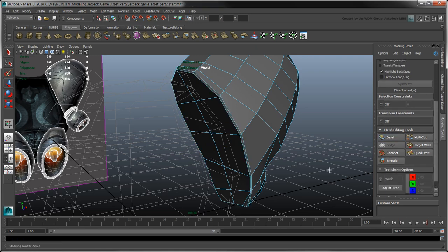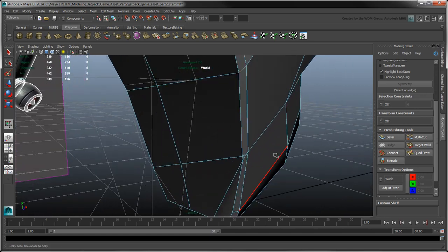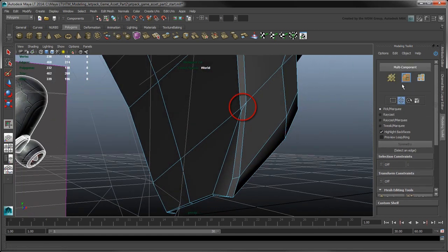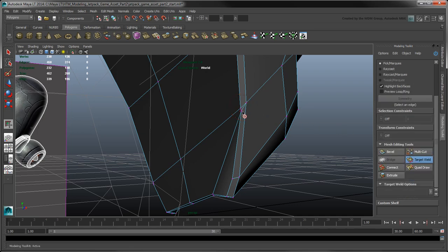The Bevel tool might create triangles at certain points. To clean them up, click Target Weld, and drag one vertex onto another to merge them together.